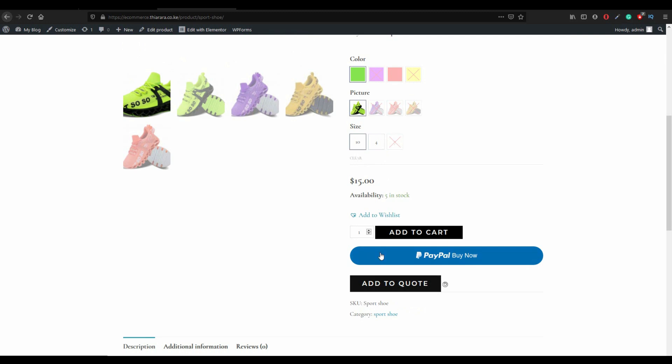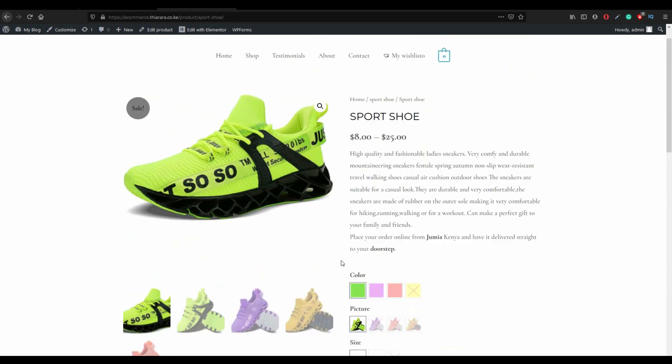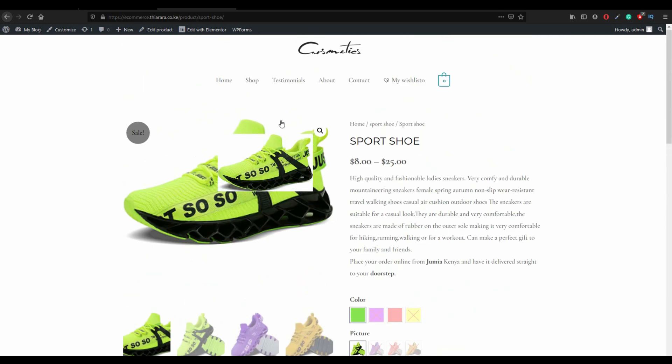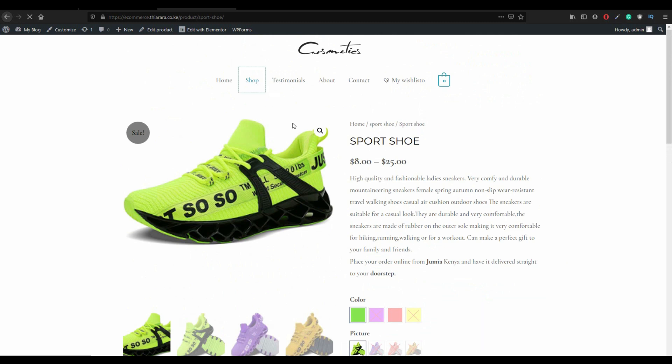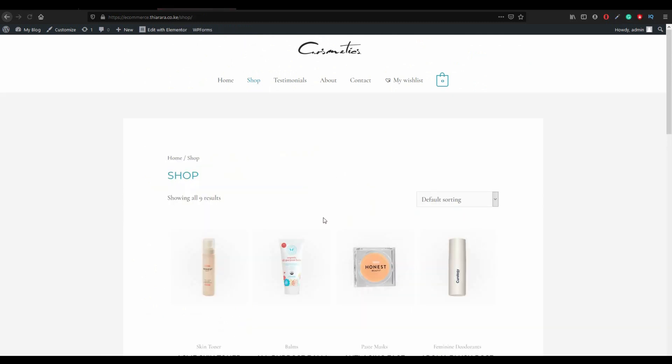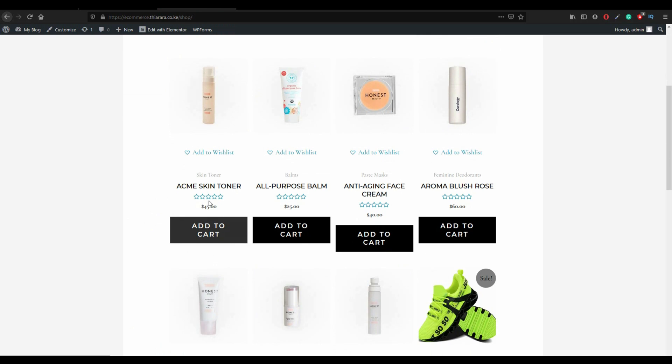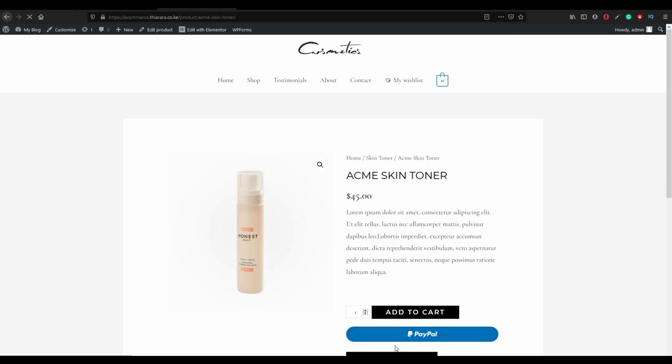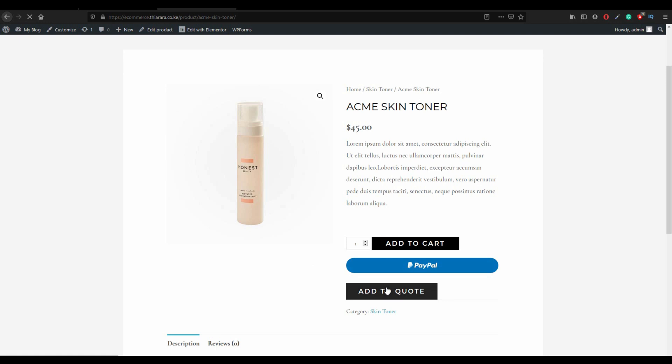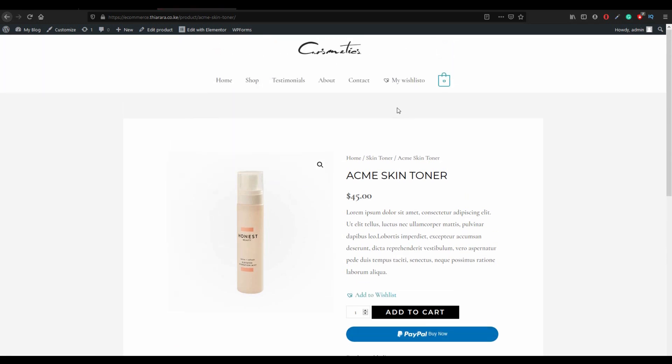You can select a variety of products. You can select another product and add to quote. But how now do you browse it? Let's add add to quote on this section here on our menu.